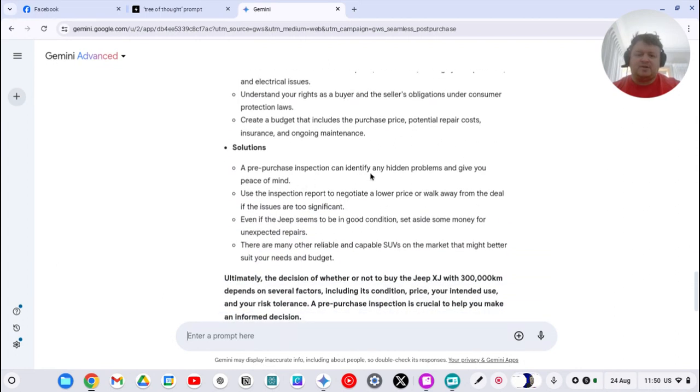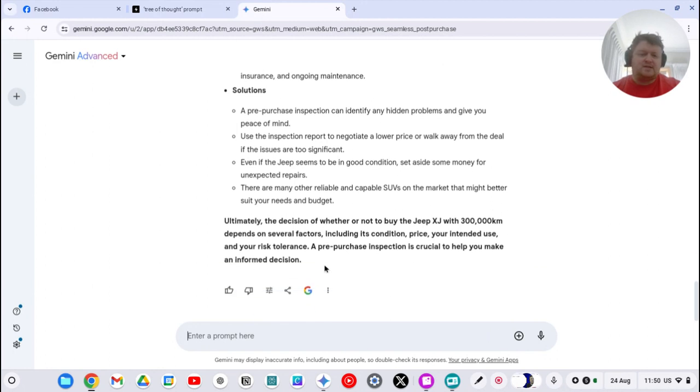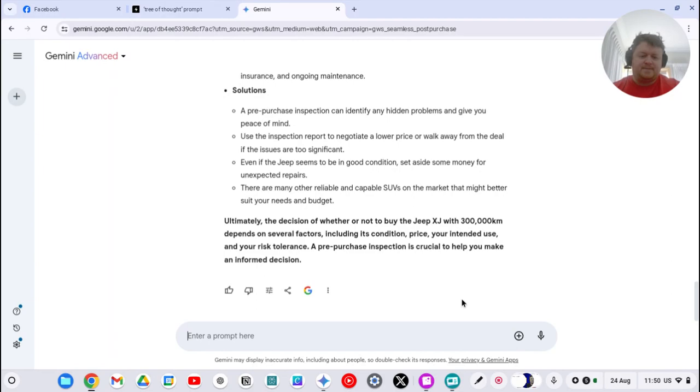Pre-purchase inspection, negotiate a lower price or walk away. If it's in good condition, set aside money. Okay, so that's a really good, great way to start thinking on any topic. All right, cheers.